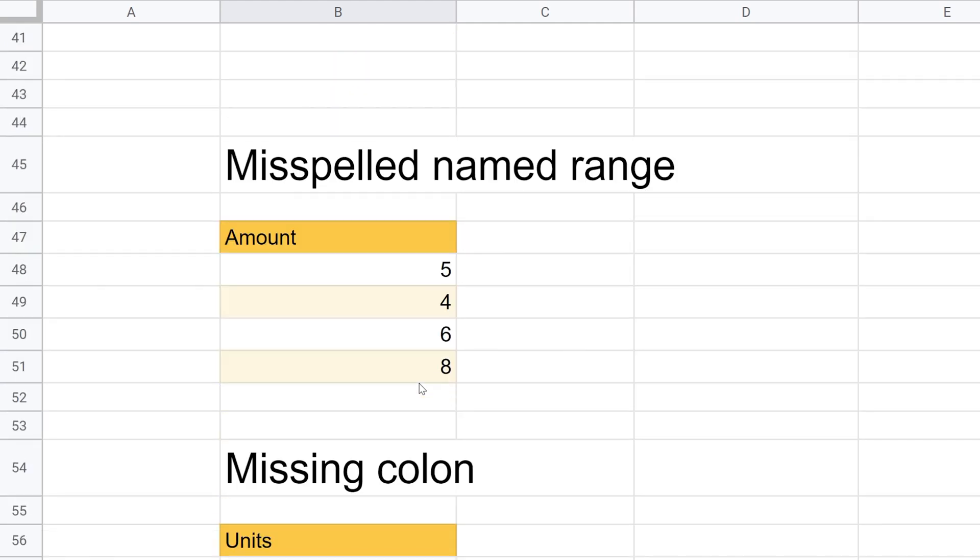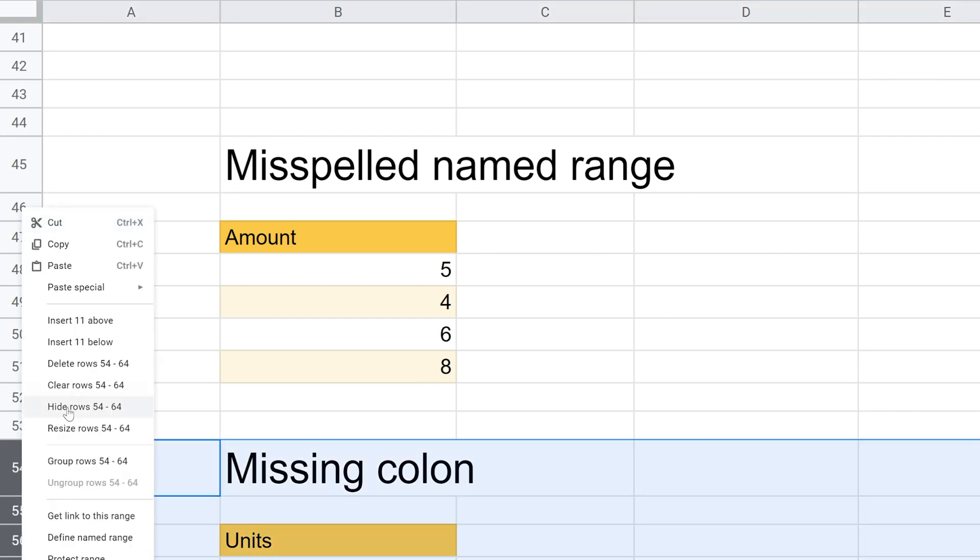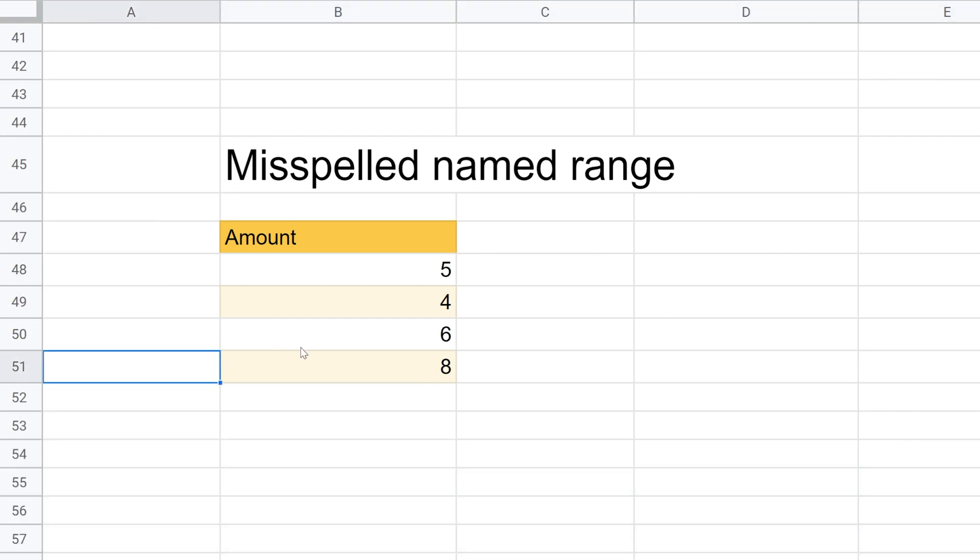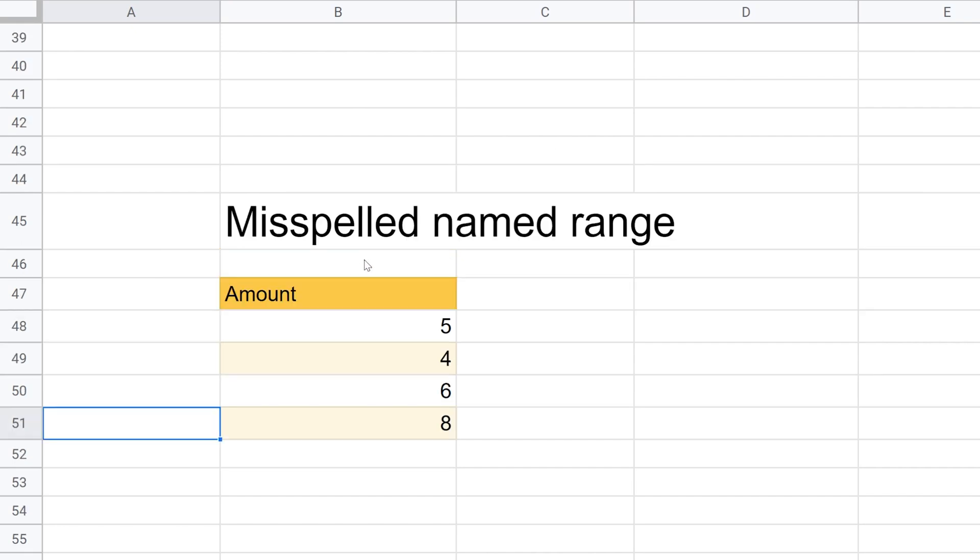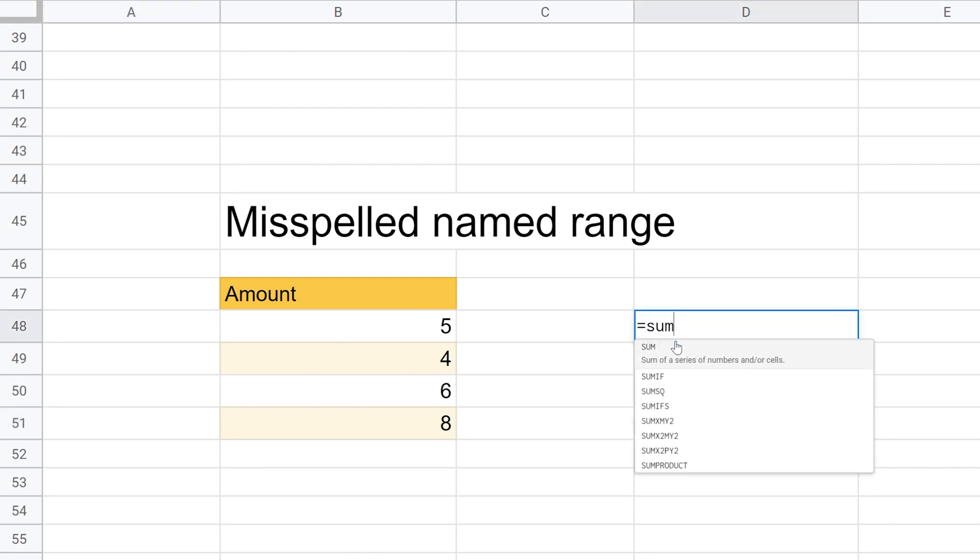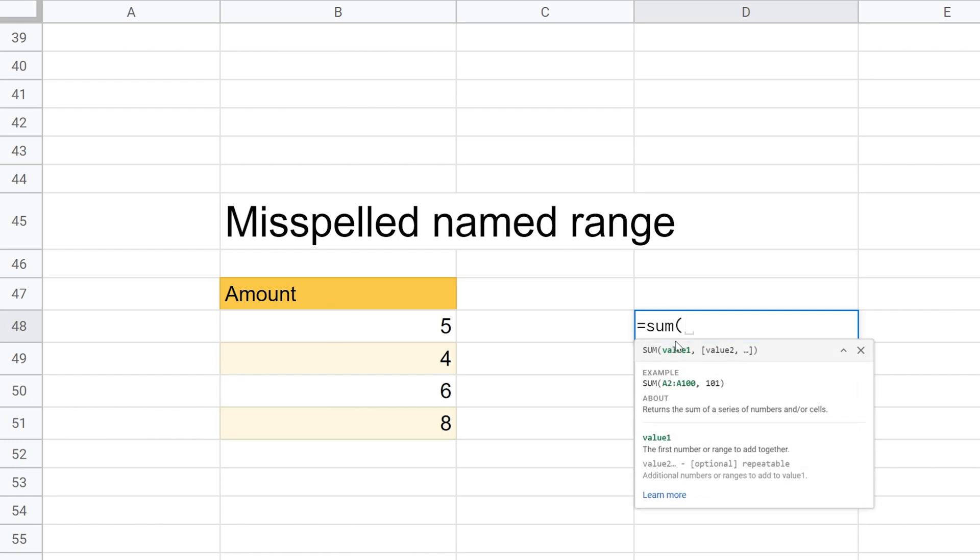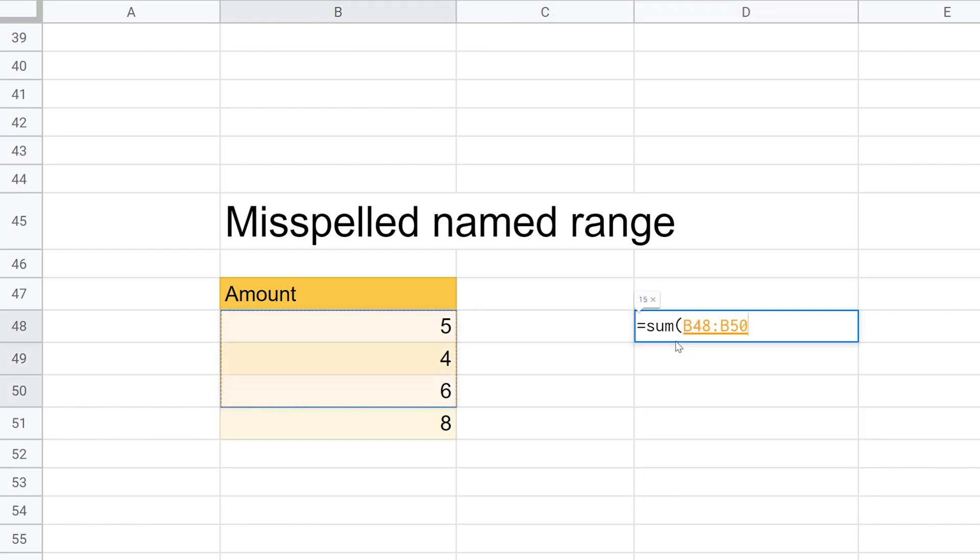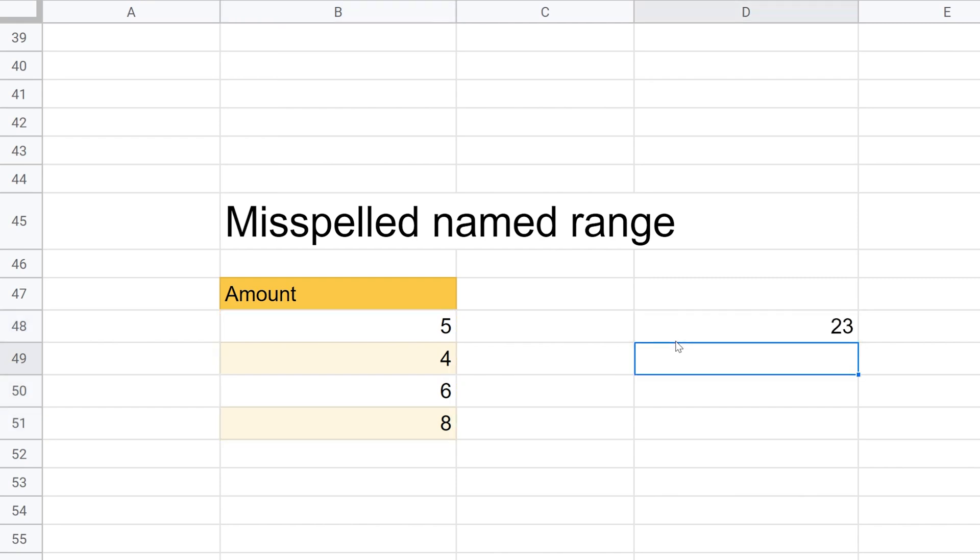All right, so let's go down to the third one. The third way in which you can have an error is that you're using a named range, but you misspelled it. So that's actually what Sheets thought was happening before. So if I were to just sum this and use a range, everything's fine, right? I'm summing B48 to B51. That works.